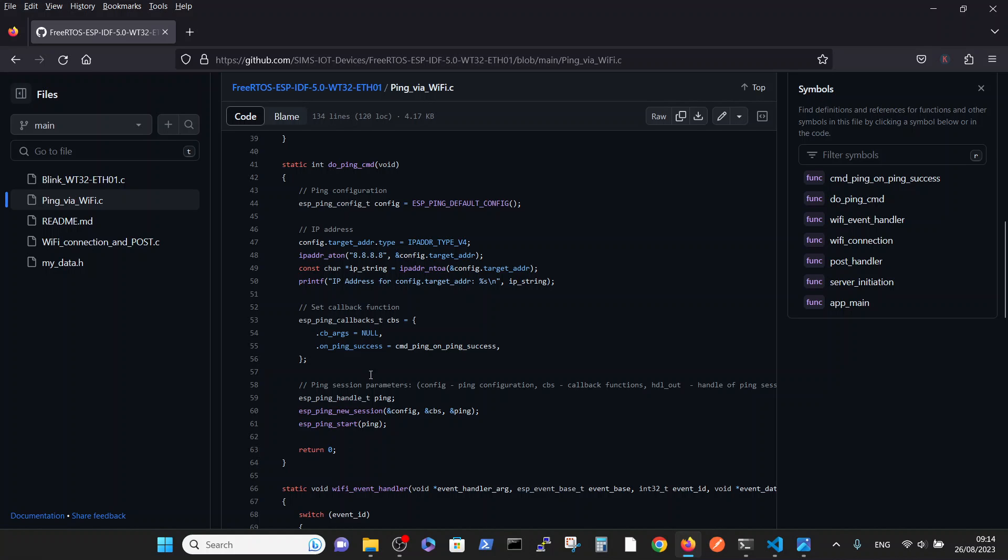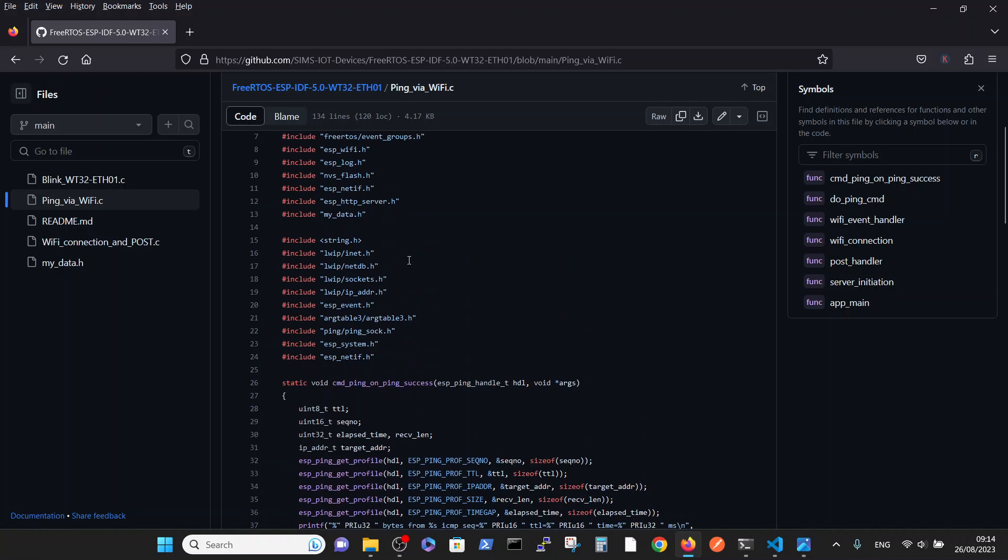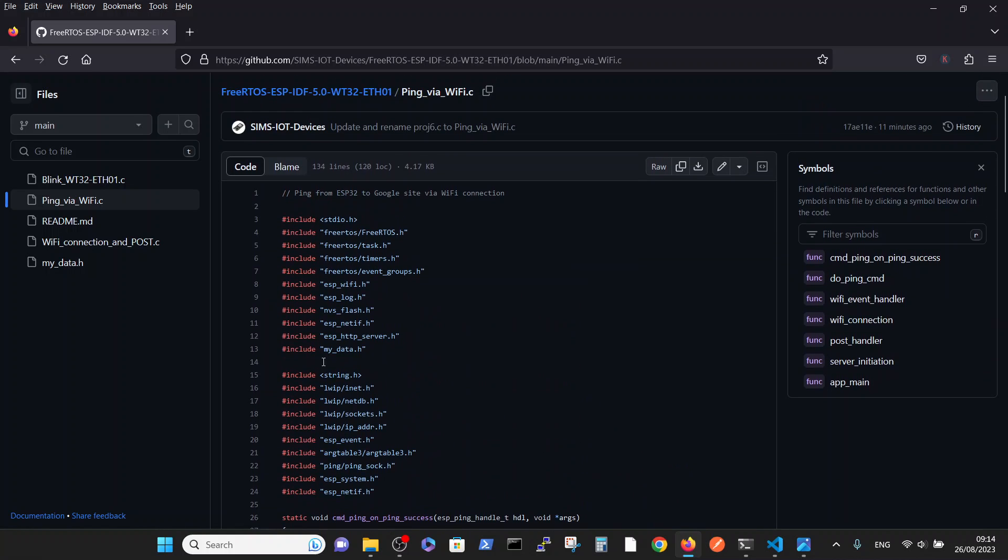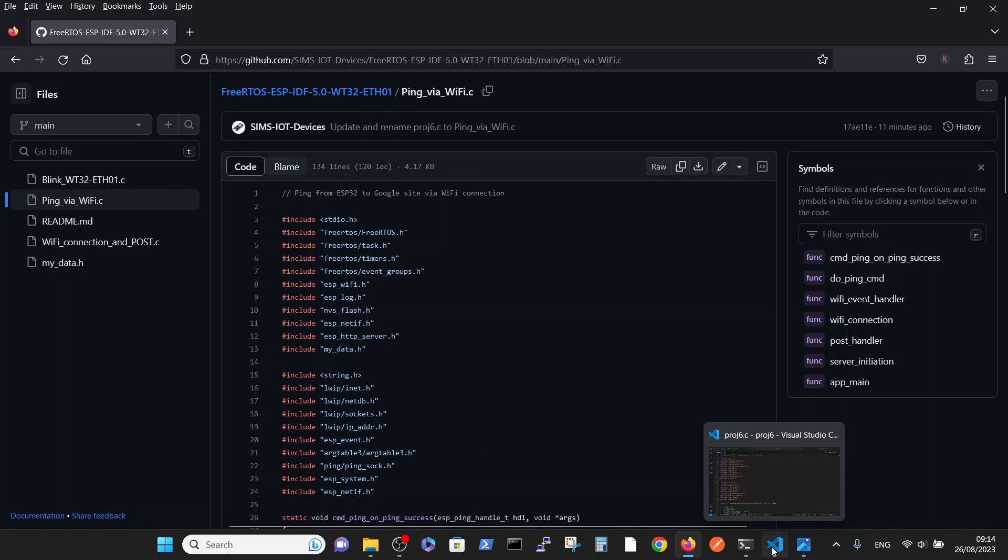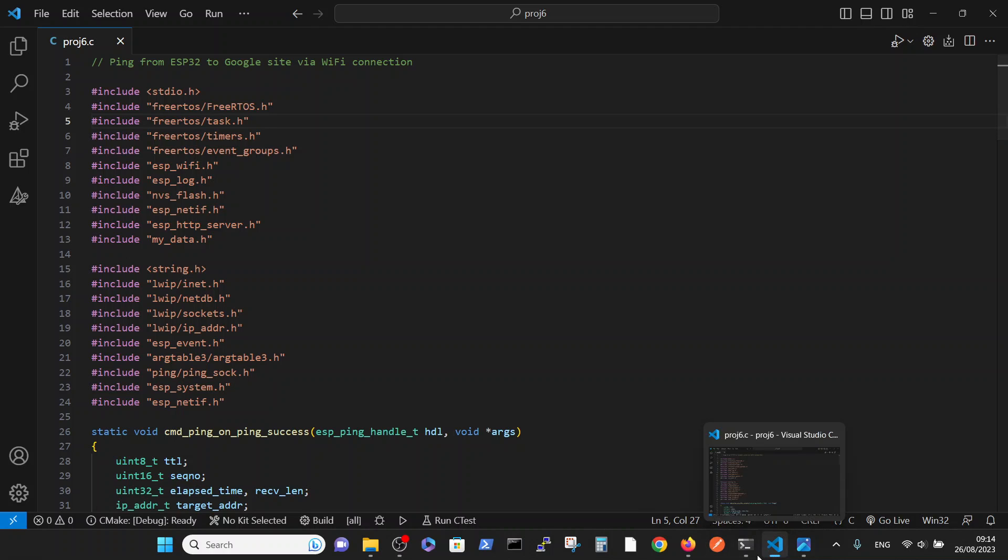It's a WiFi connection and we just added two functions: this one, do_ping_cmd, and on_ping_success. We also added some includes. So we put this file inside our project.